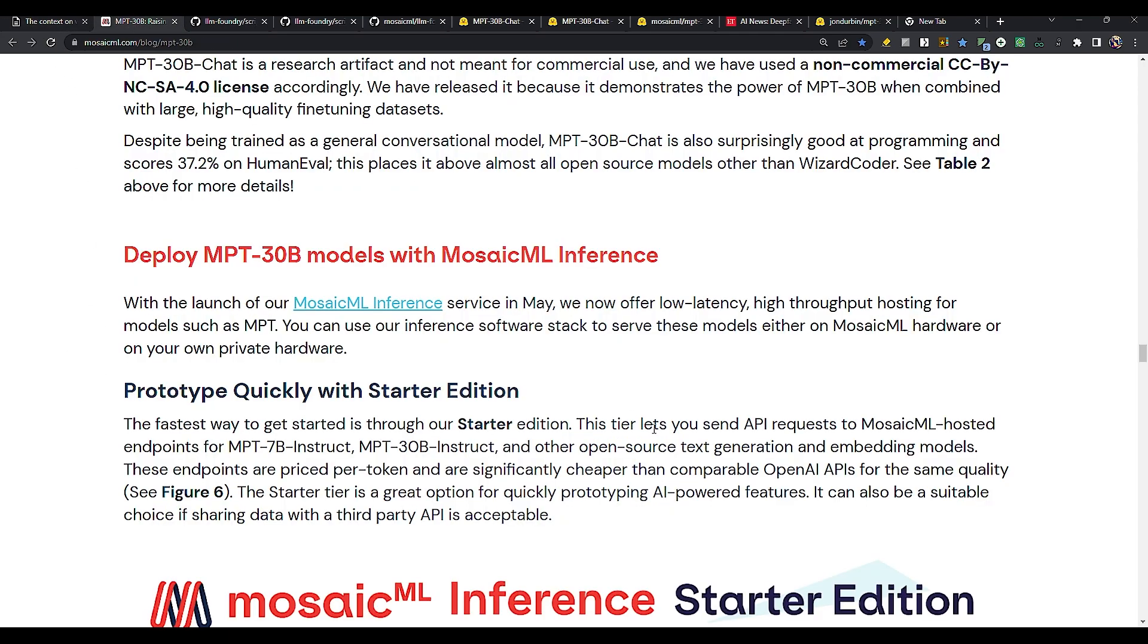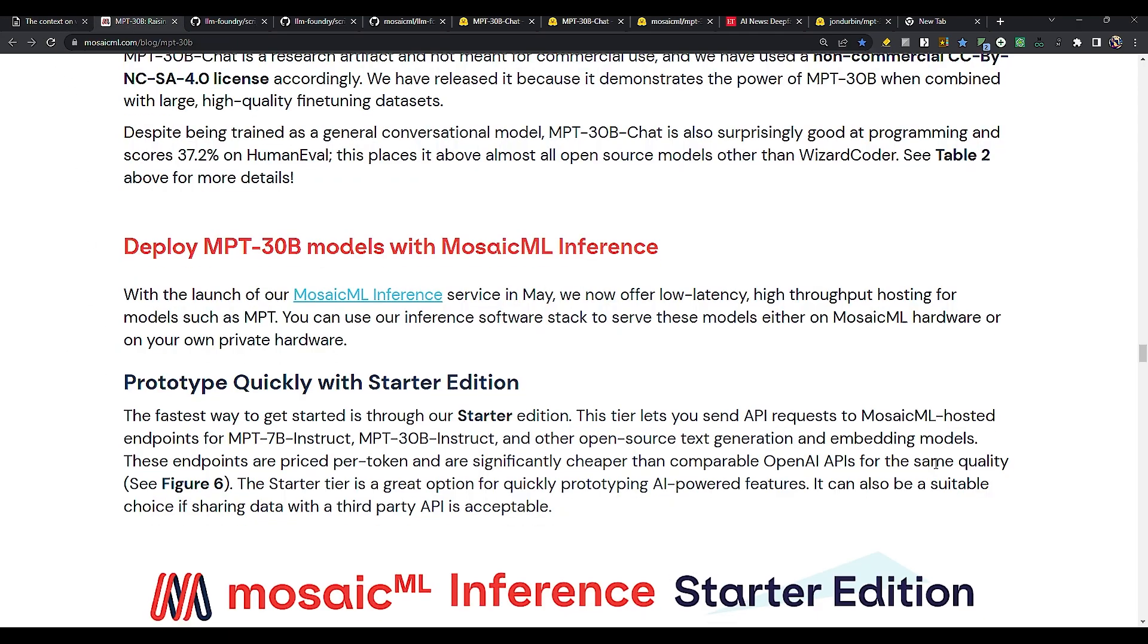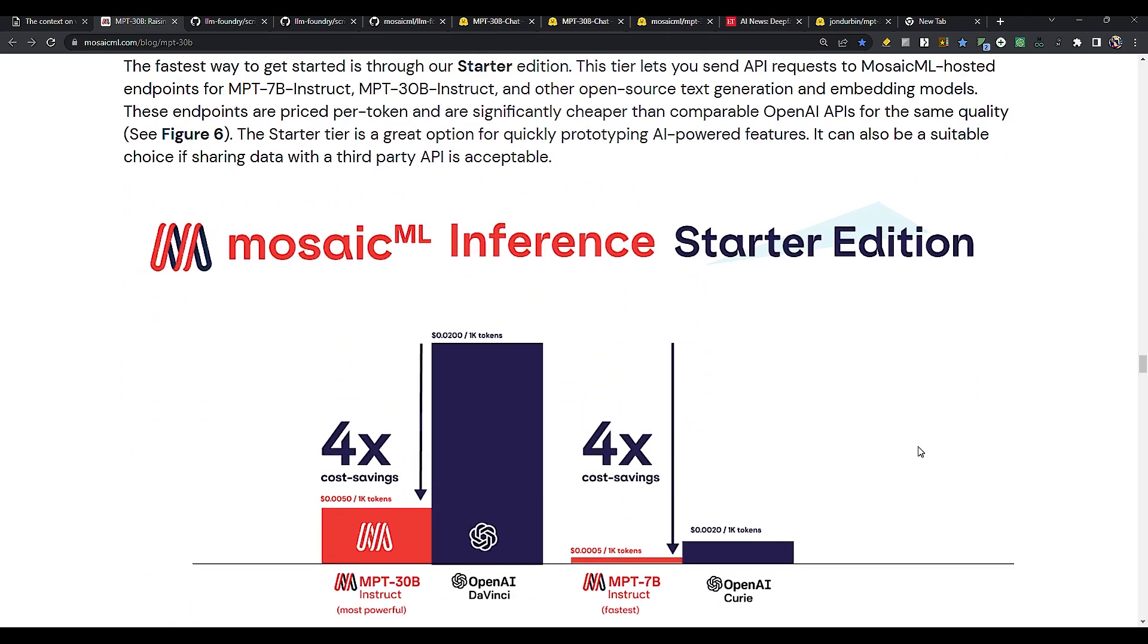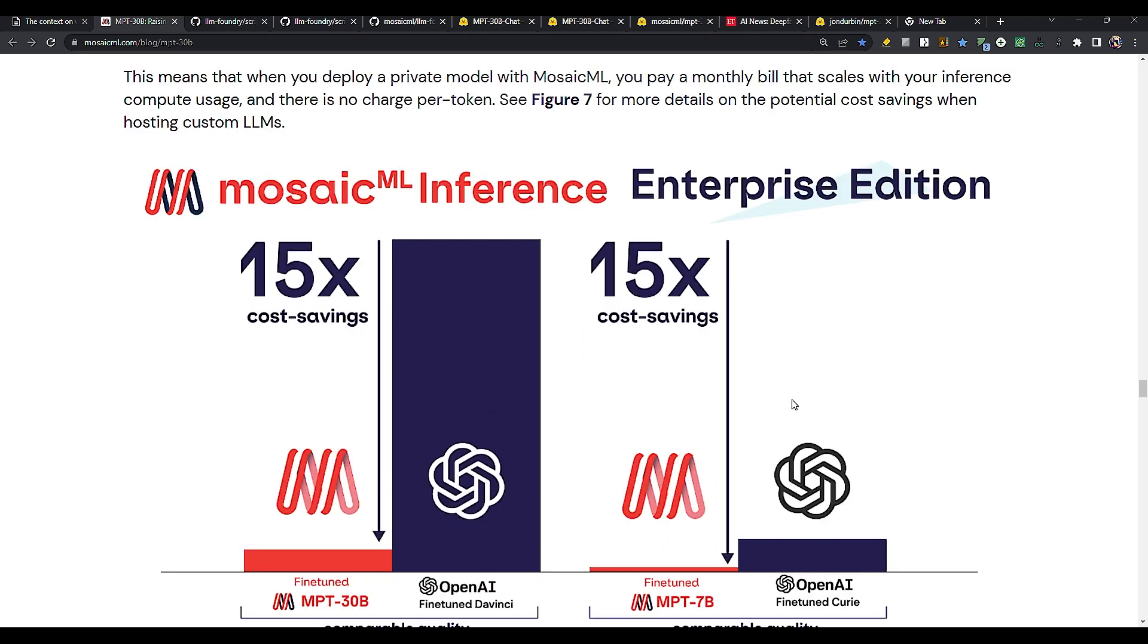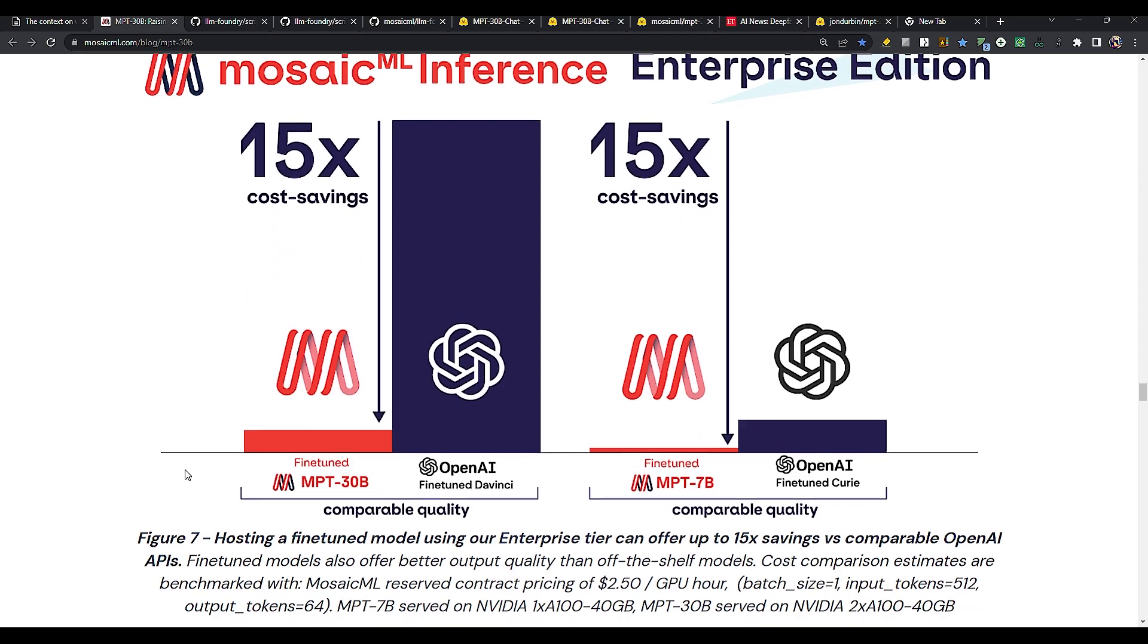So coming back to the blog, another thing I want to mention is their inferencing performance, some of the data they have given, it's really promising. So what they're saying is that it is 4x, four times cost savings compared to OpenAI's DaVinci, both for MPT-30B Instruct and MPT-7B Instruct. And if you are using Mosaic, their enterprise edition, in their cloud platform, then for inferencing, it will be 15 times cost savings for the 30B model versus OpenAI's fine tune DaVinci, and the same applies for 15x cost savings for MPT-7B model.